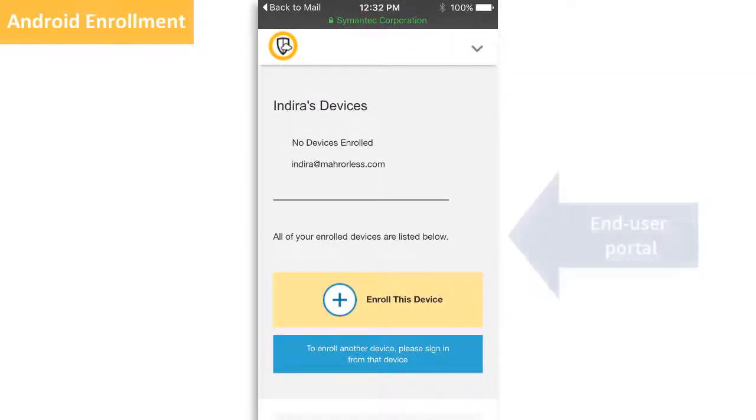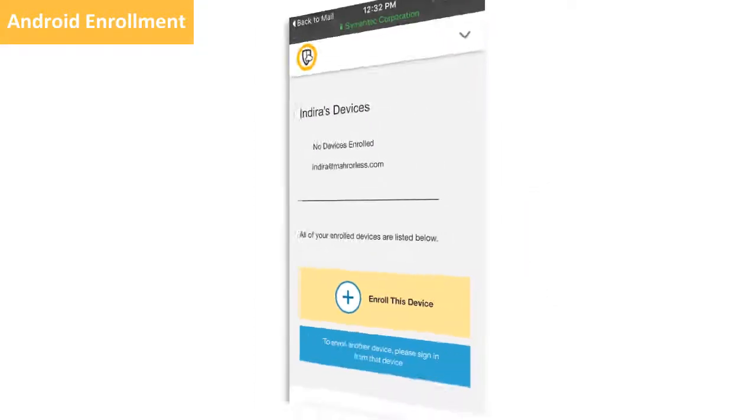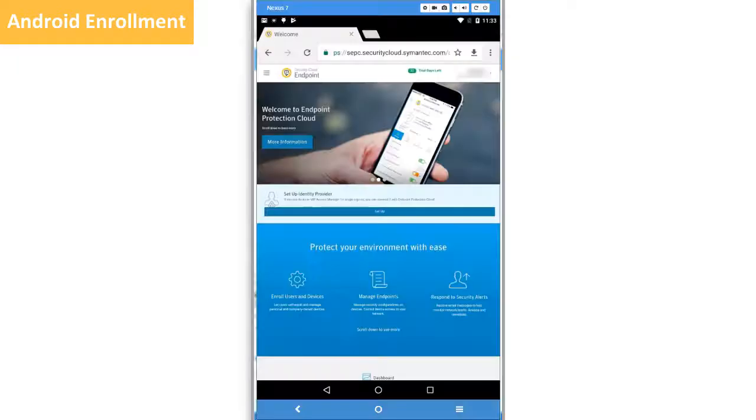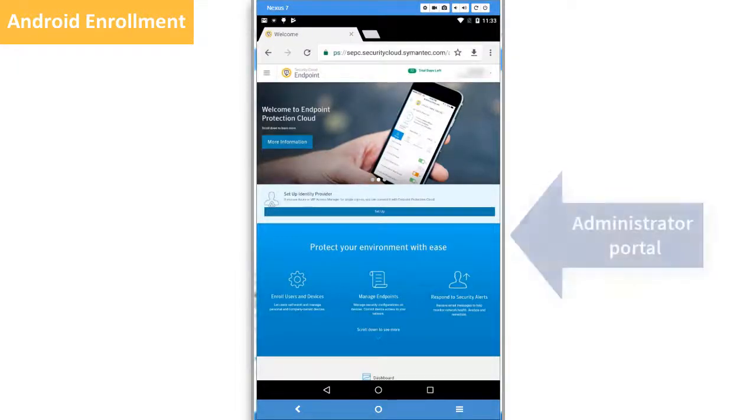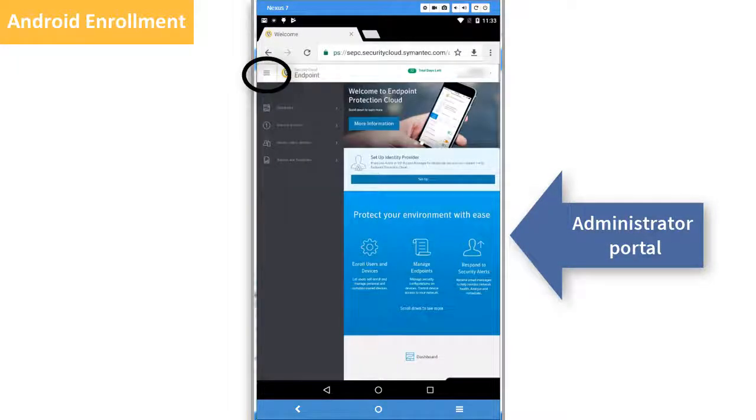If you're an end user, you start enrollment here. If you're an administrator, you go to Groups, Users, and Devices to access the enrollment option.